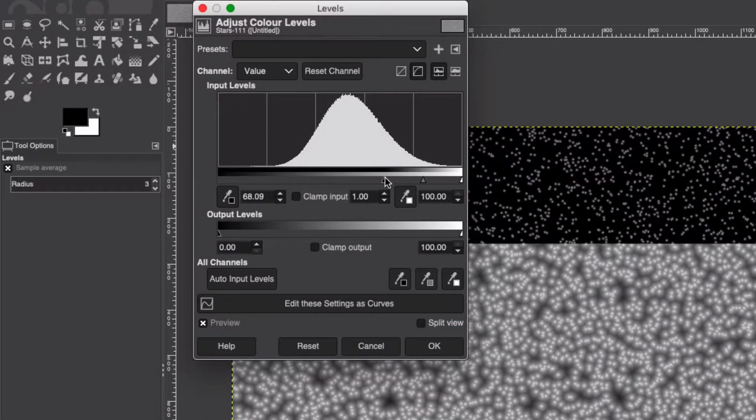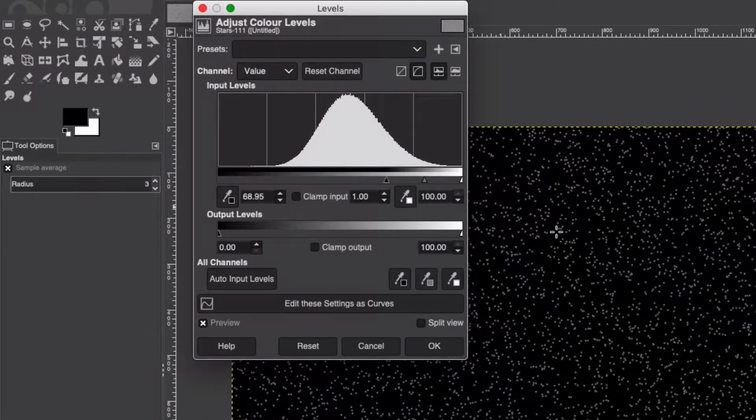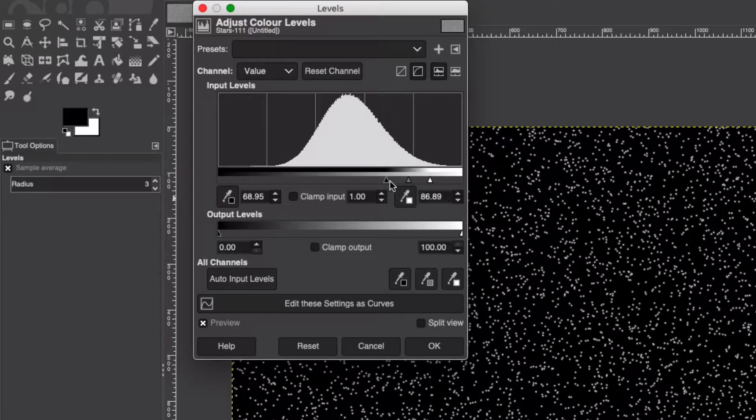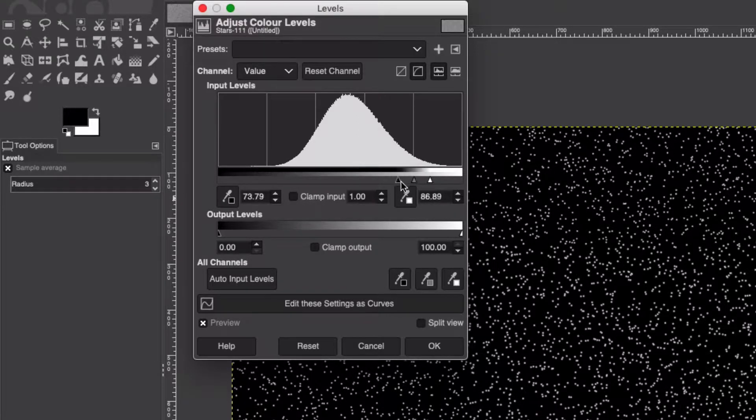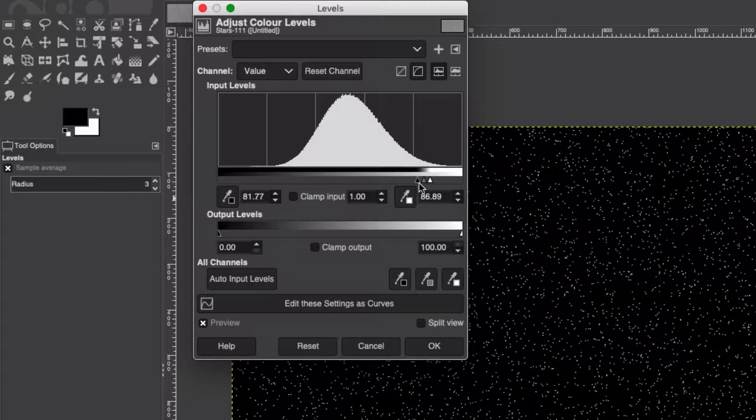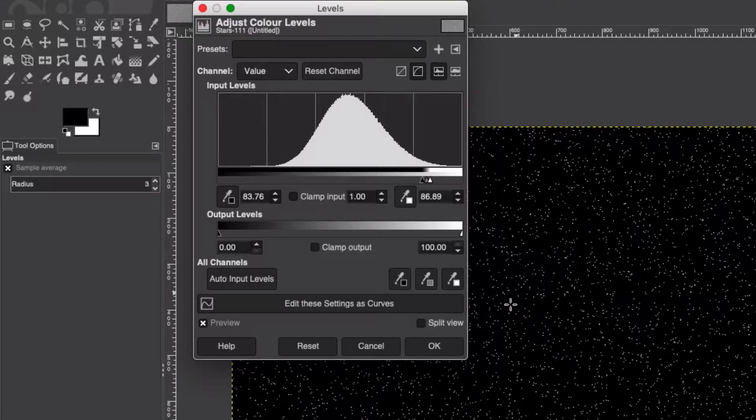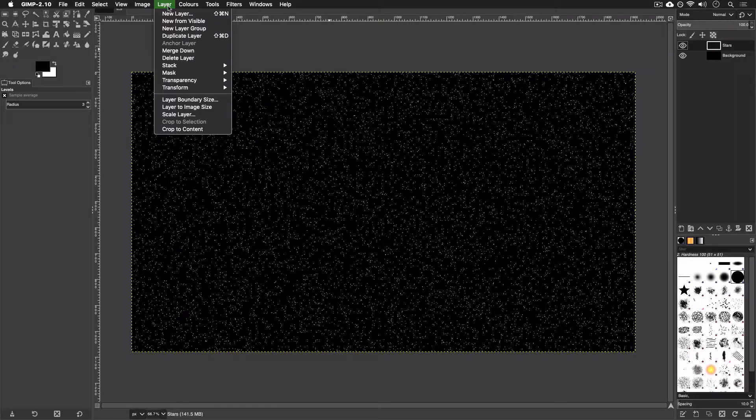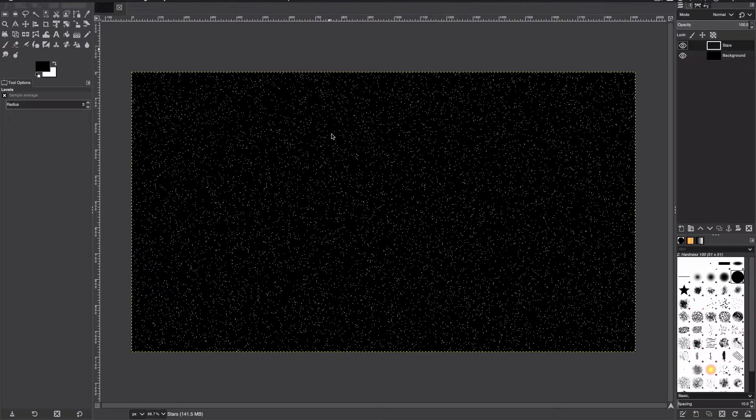Colors, Levels, and we're just going to bring the levels down to a point where we get a bunch of tiny white dots like so, around that. That's pretty good. Hit OK. Next we're going to be adding some dark patches in the image just to create a bit more distance in between the stars.